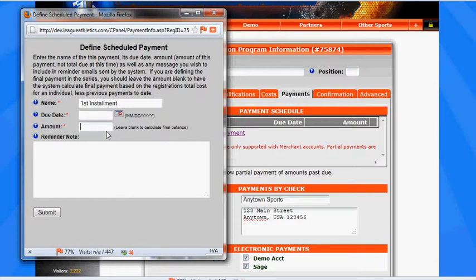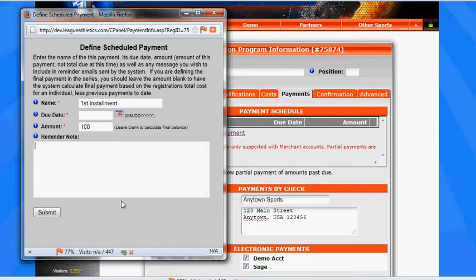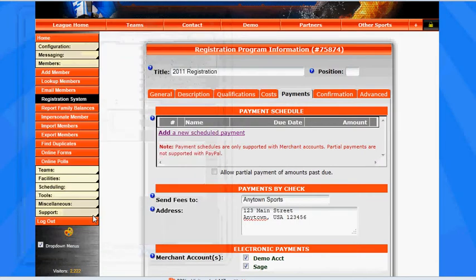We'll set an initial payment of $100, and then we can include a reminder note. If not, the system-generated reminder note will be sent. This can augment that note. So we'll submit this.